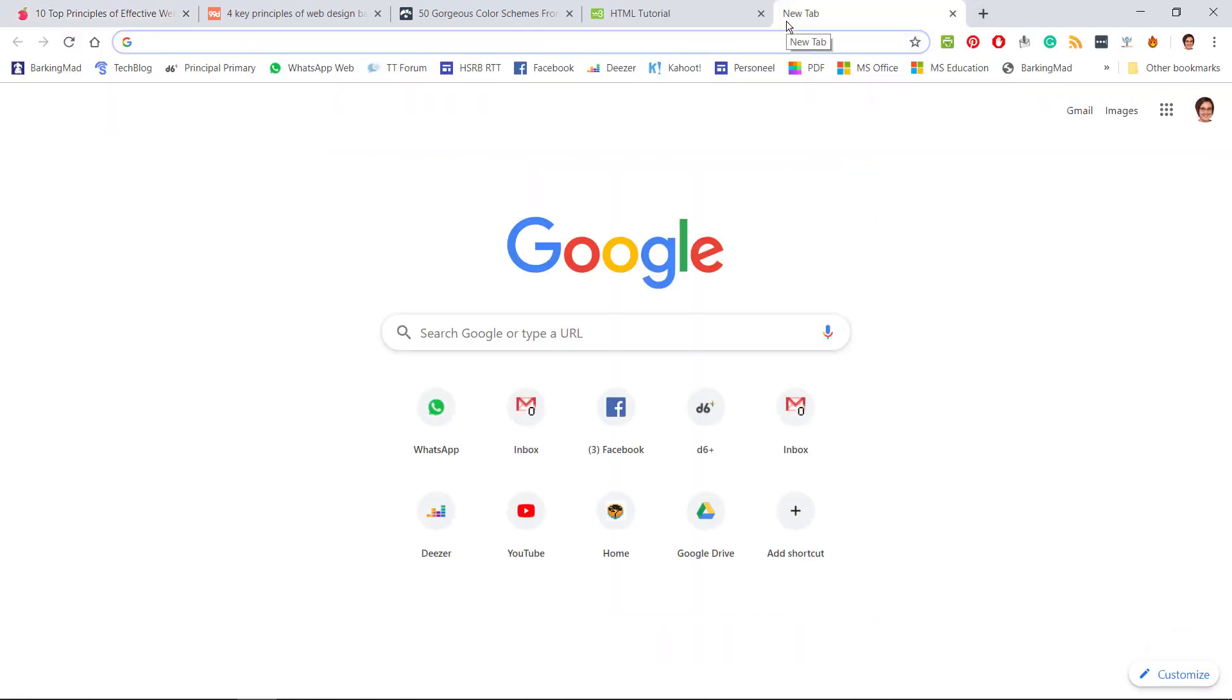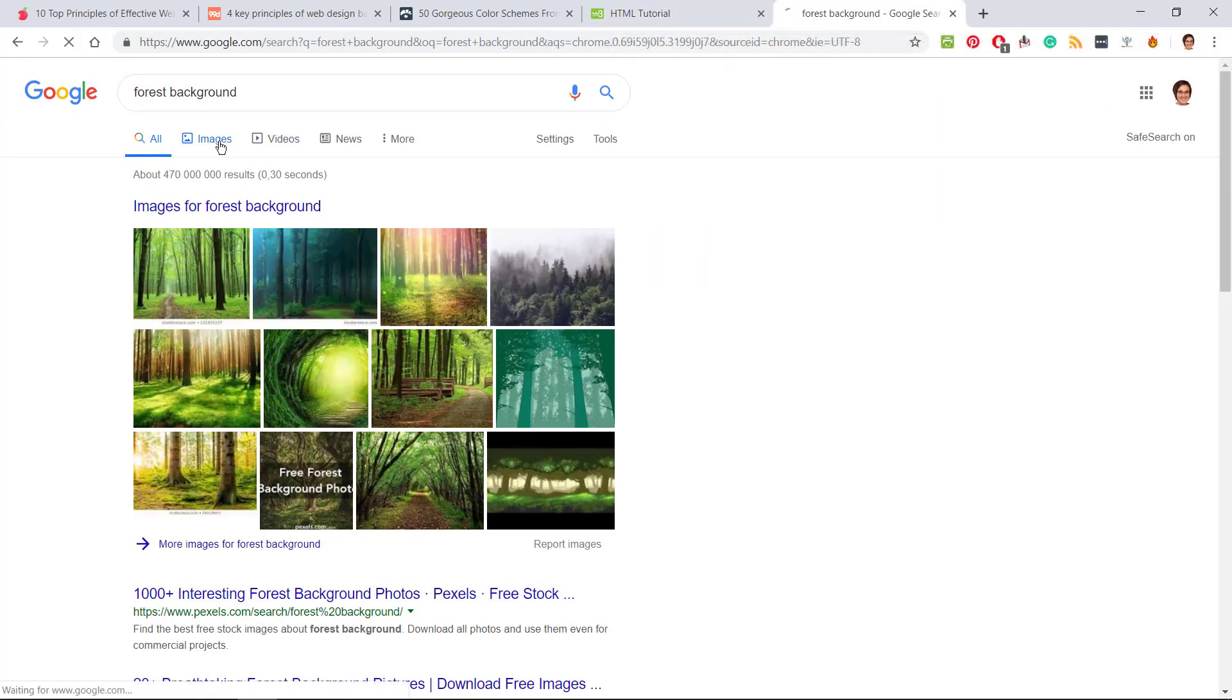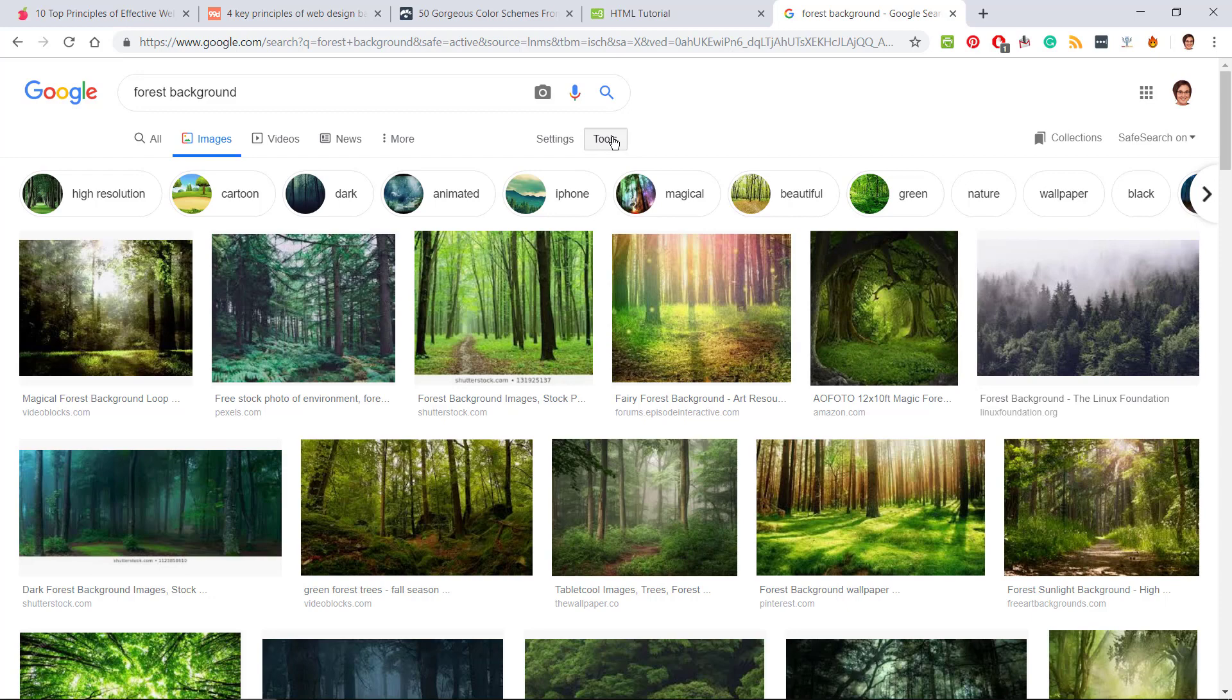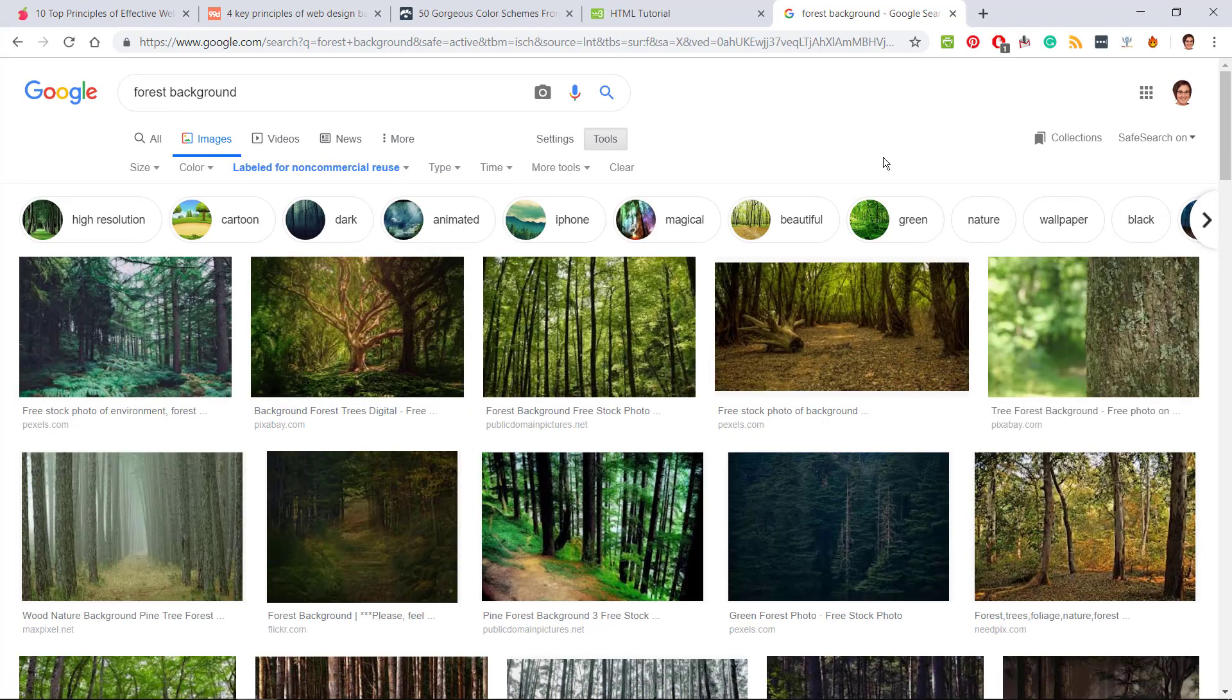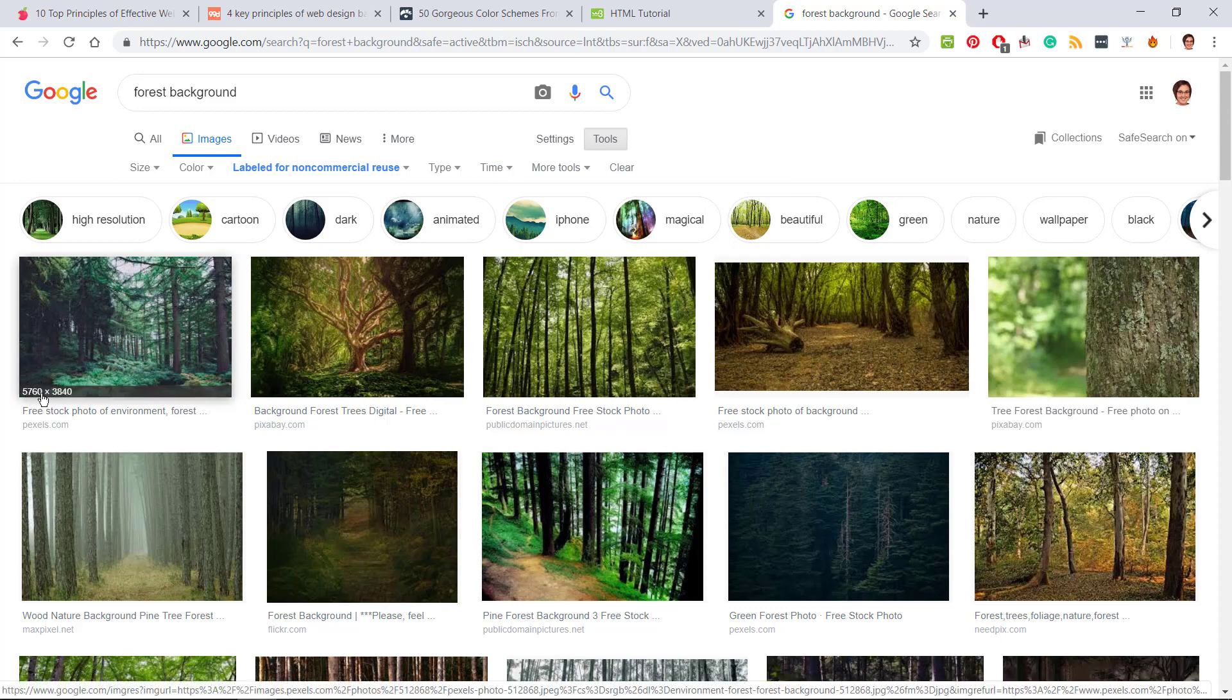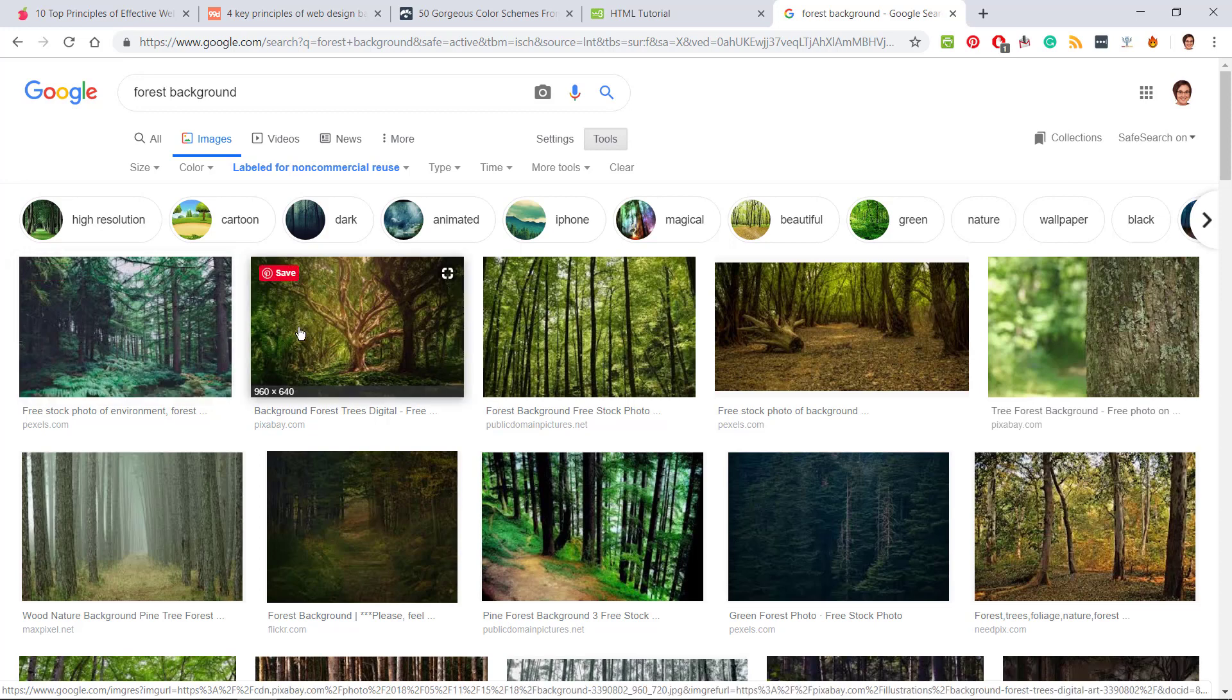Let's say we want a picture of a forest as the background. You can't just use any of these; these are pictures with copyright. So go to tools, usage rights, and labeled for non-commercial reuse because you're not going to make money out of this website. These are the kind of images you're allowed to reuse. At the bottom here when you hover over it, this is the pixel value. This is an enormous pixel value; you're going to have to re-save it in paint and make it a smaller pixel value because this will make the loading time for your website very long.